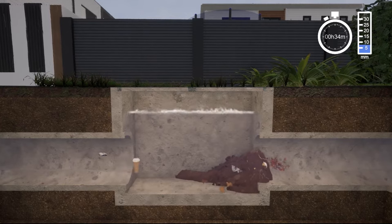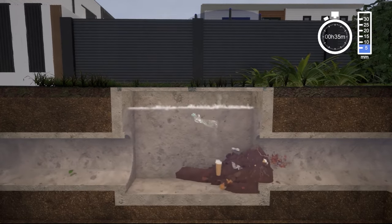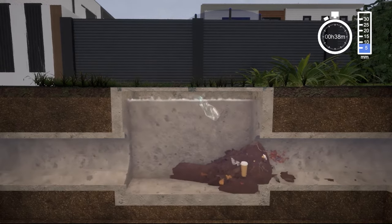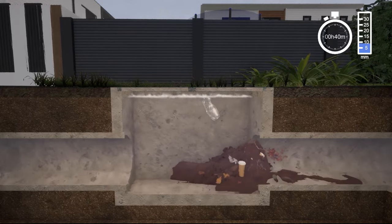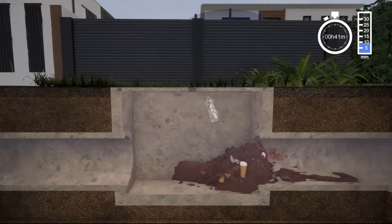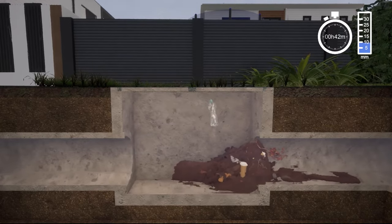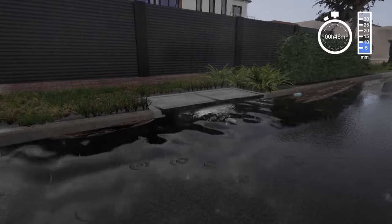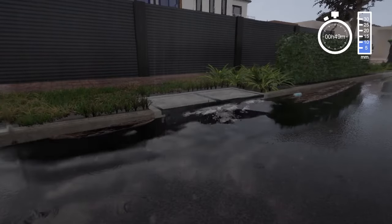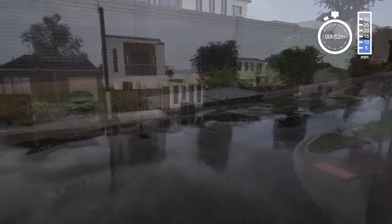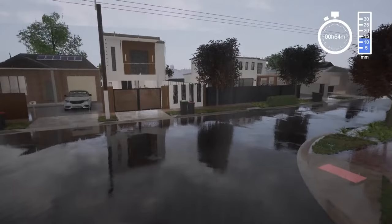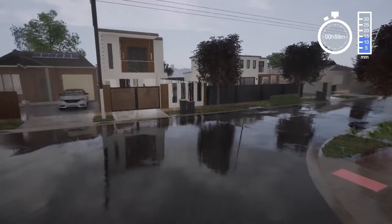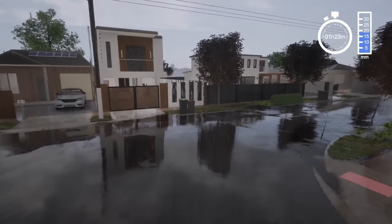Bigger storms with heavier rainfall occur less frequently. However, during these storms the underground stormwater system fills and reaches its capacity. Stormwater in the gutters may subsequently start to rise and reach levels where the road becomes completely submerged, followed by the council verge. It is during these storms where we may experience temporary flooding of streets as the street becomes the major overland stormwater system.